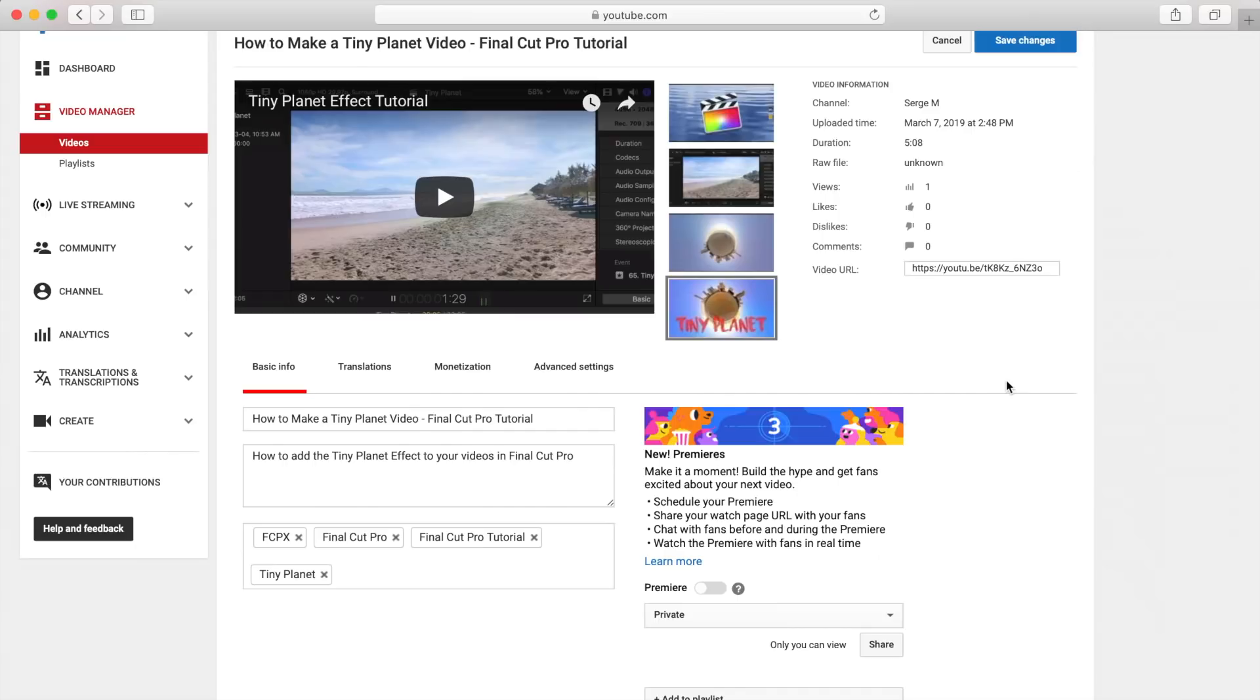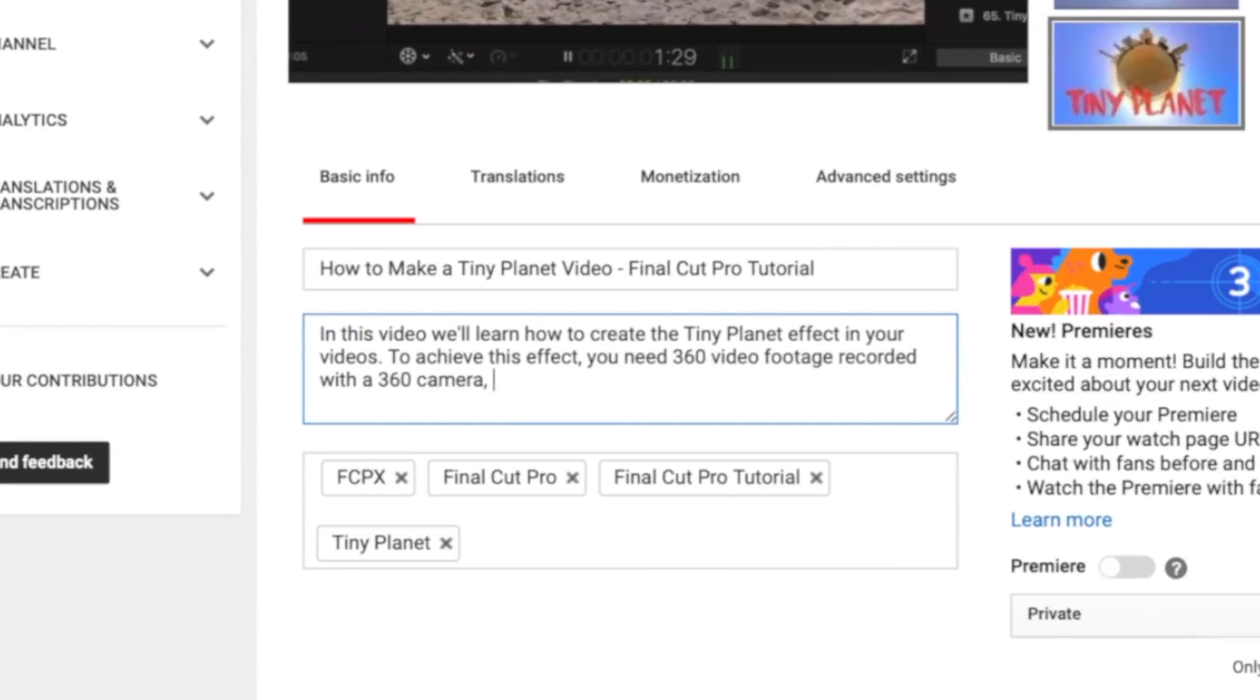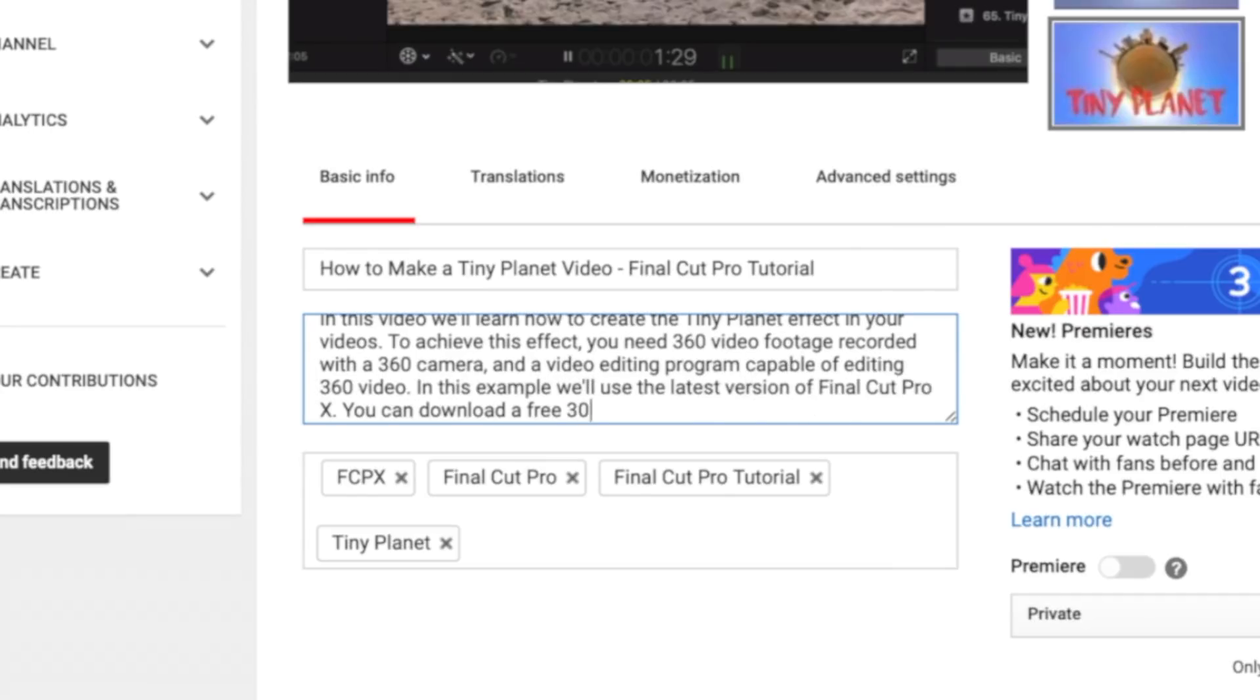Next up is the video description. You have a 5000 character limit for the description, and you should use that to your advantage. Enter a short or a long description of what your video is about. Make sure to include the target keywords, but still, optimize it for people, not just the search algorithm.